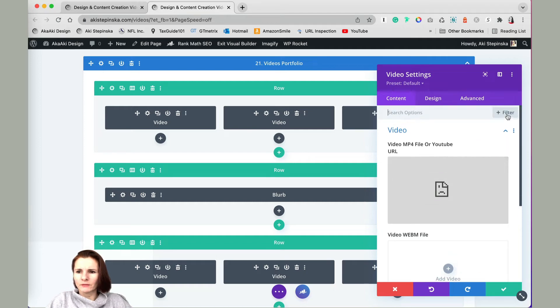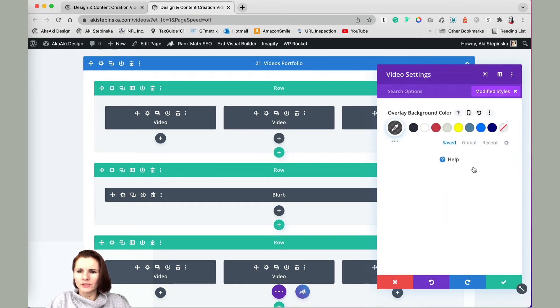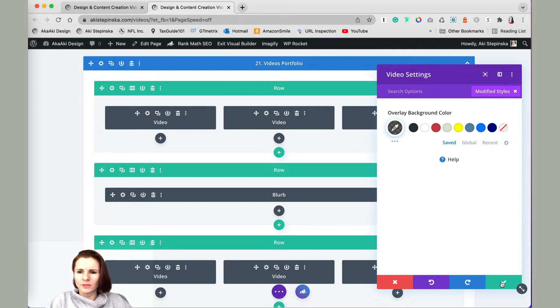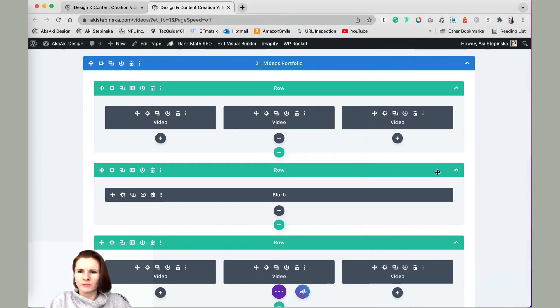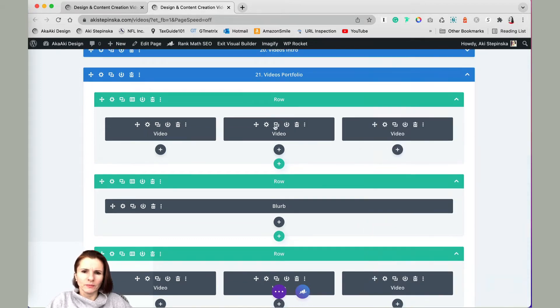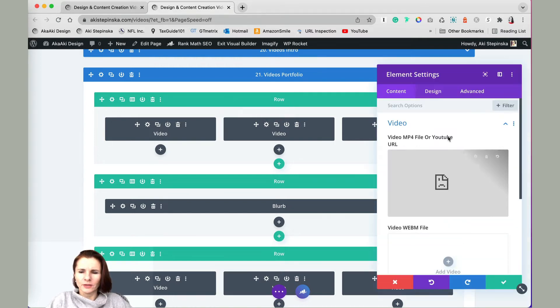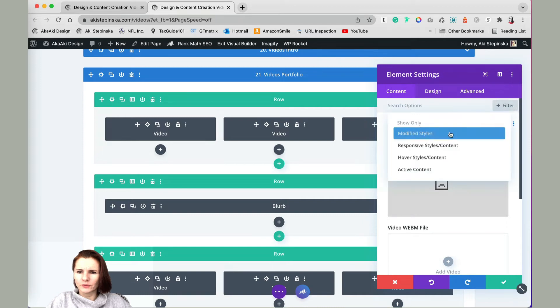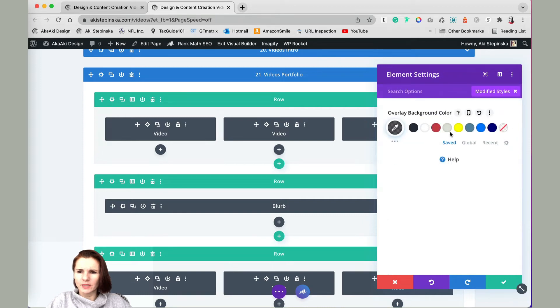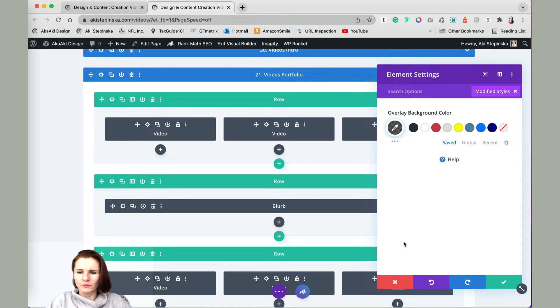If you click on filter modify styles, it will show you what's changed, what's being modified. Nothing really is modified except the background color. If I click on the module setting for the second column and click filter modify style, nothing is changed either, except the background color.